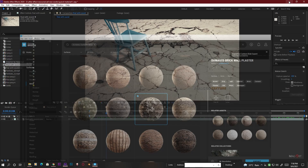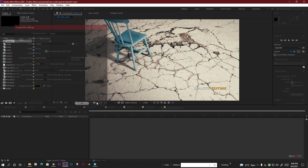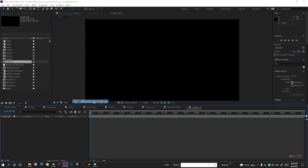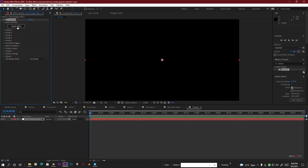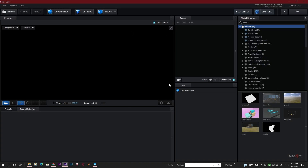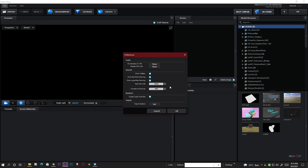Now we're in After Effects. First create a new composition for our scene, then make a solid layer and apply the Element effect. Go to Scene Setup. Inside the Element 3D UI, to import an 8K texture you need to specify the resolution: go to File, then Preferences. You can choose 1K, 2K, 4K, or 8K. Since we downloaded everything in 8K, select 8K resolution and hit OK.